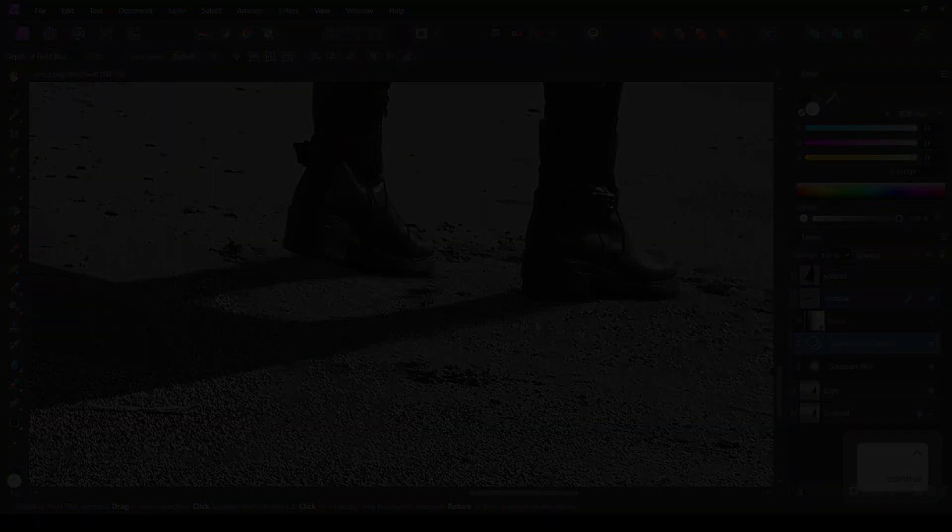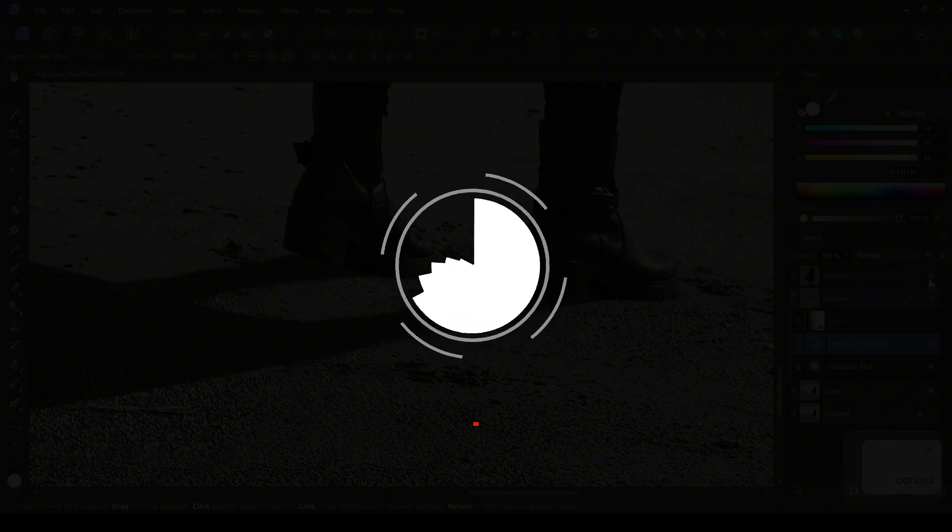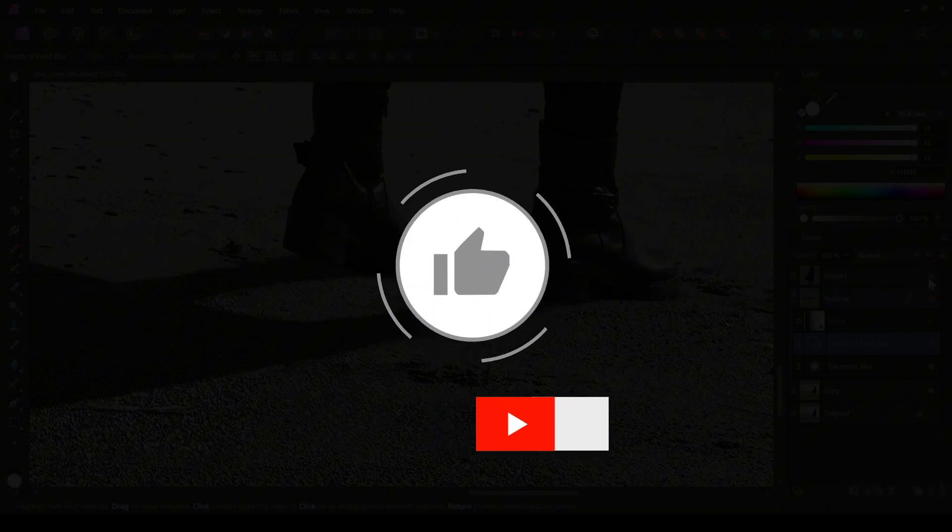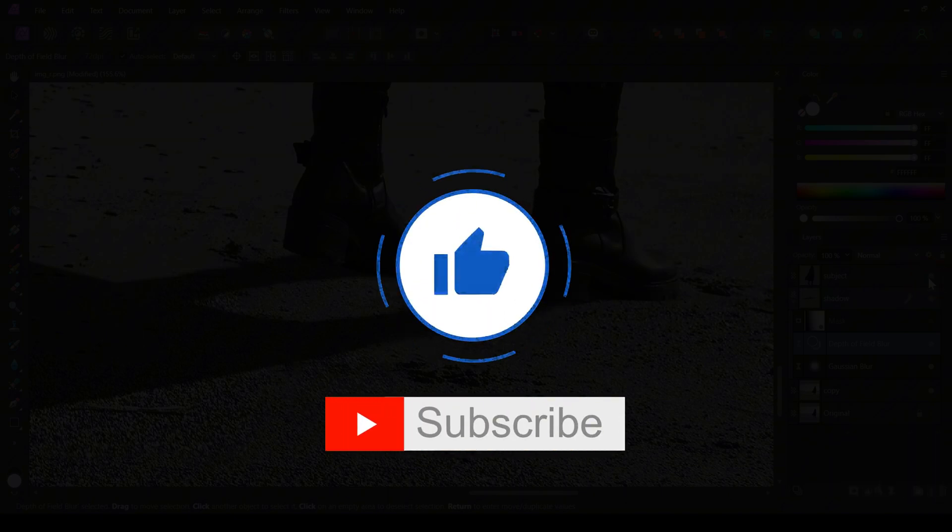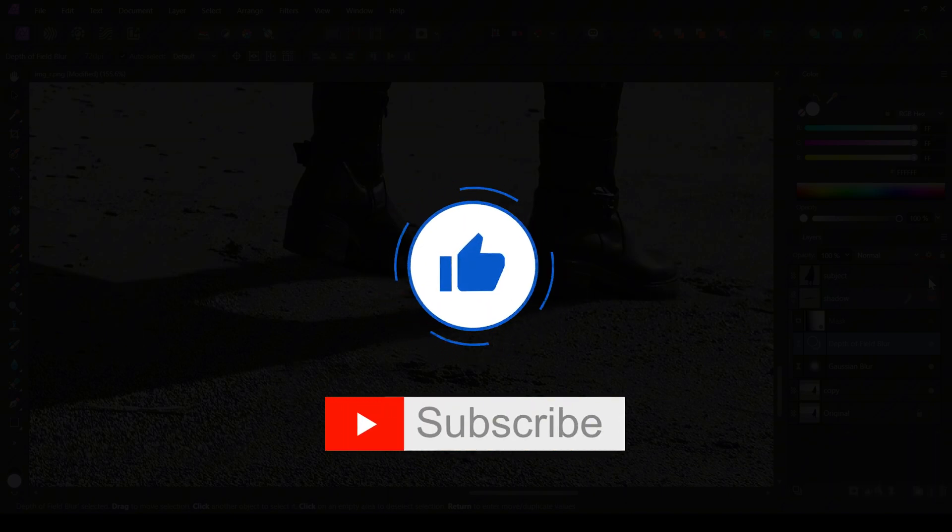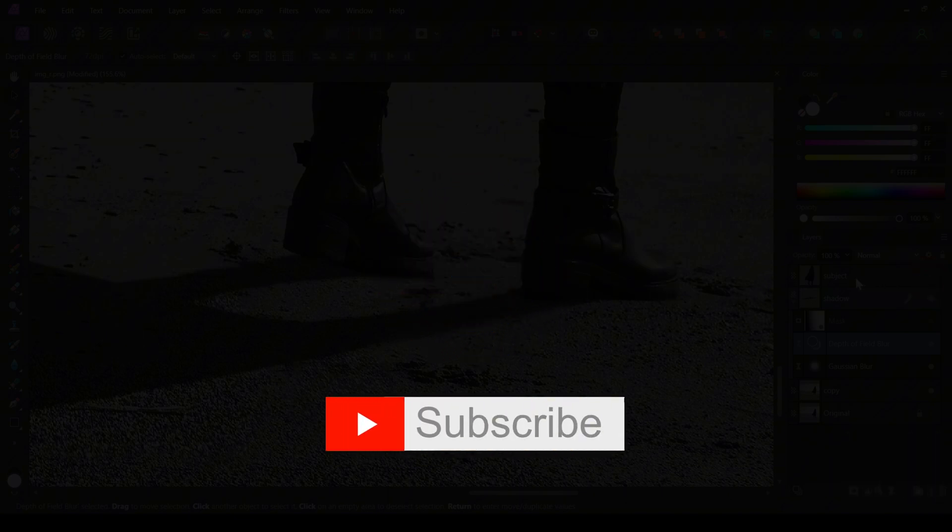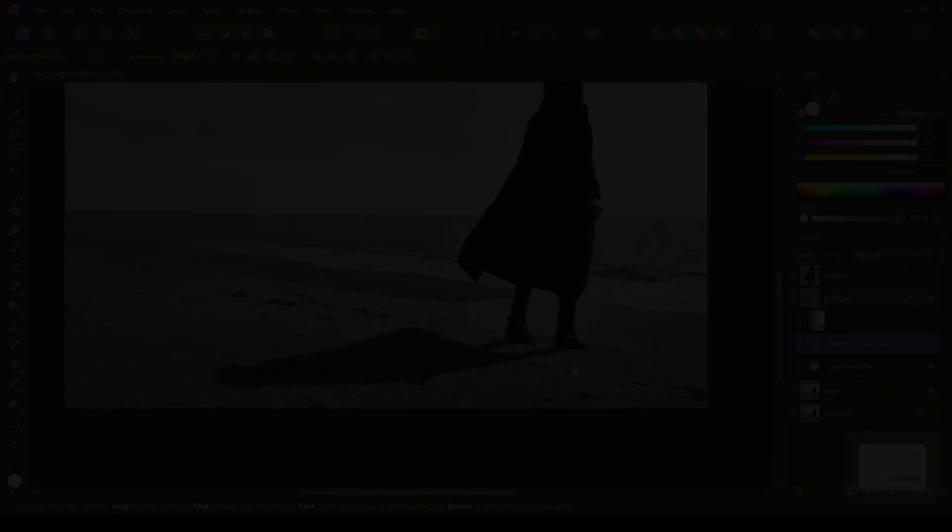If you enjoyed this tutorial, please give it a thumbs up and subscribe to our channel for more photo editing tips and tricks. Let us know in the comments if you have any questions or suggestions for future tutorials. See you next time!